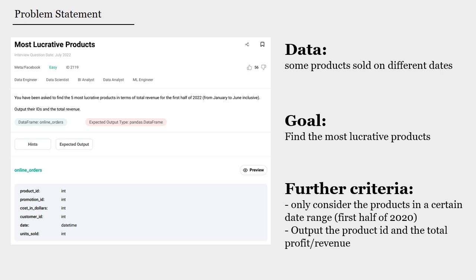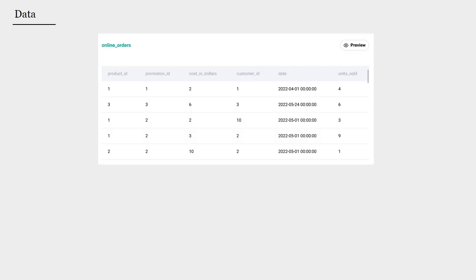We need to only output at the end the product_id and the total profit or revenue. This is part of our data set. We can see that all of the dates fit into the range we are looking for, that's the first half of 2020. The revenue from each of these transactions would be equal to the units of that product sold times the cost of that product in dollars.